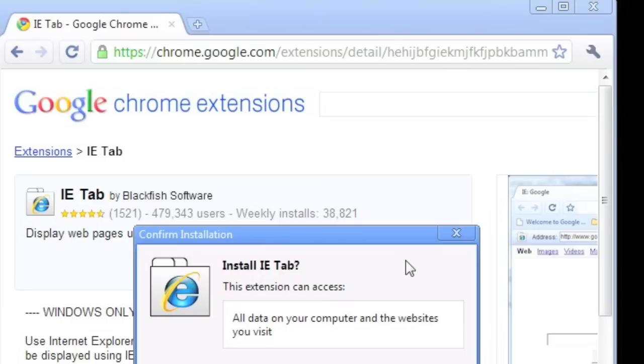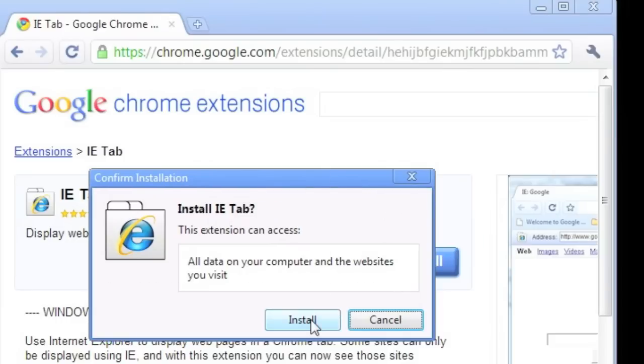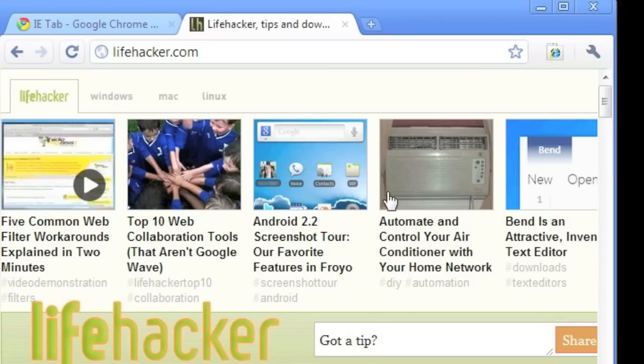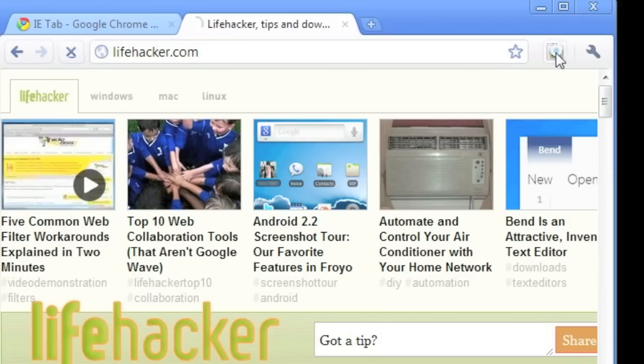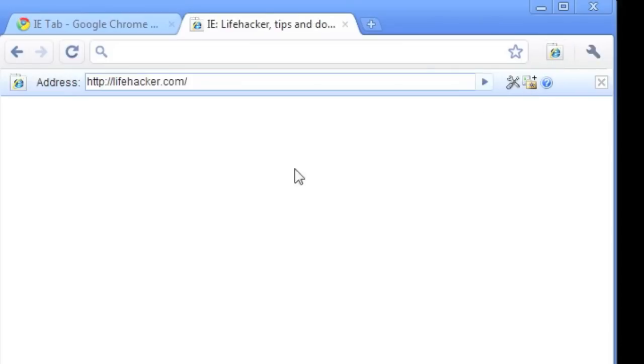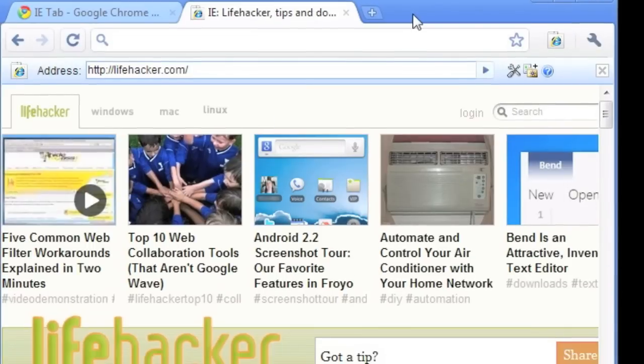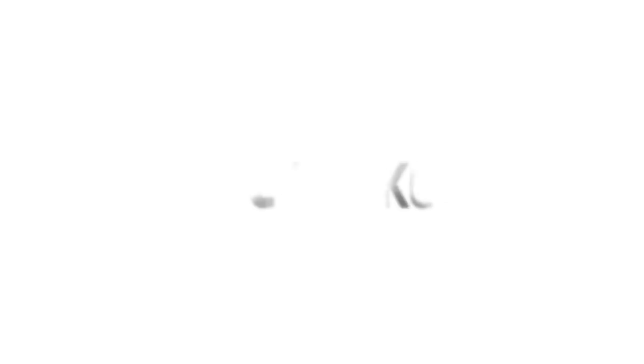Then install IE Tab for Chrome. Now when you want to print a page from Chrome, just load it up in IE Tab before printing. Right-click the page and select Print from the context menu. This will print using IE's default print method rather than Chrome's.